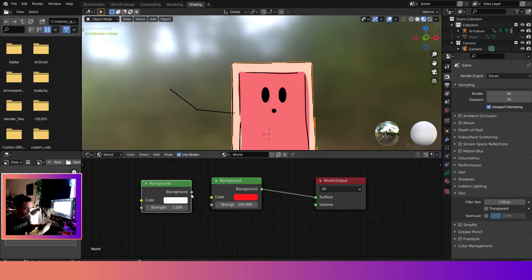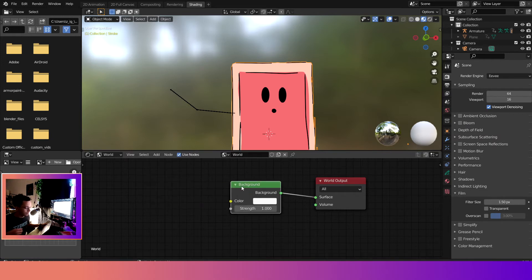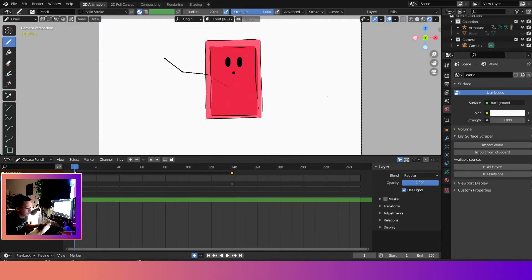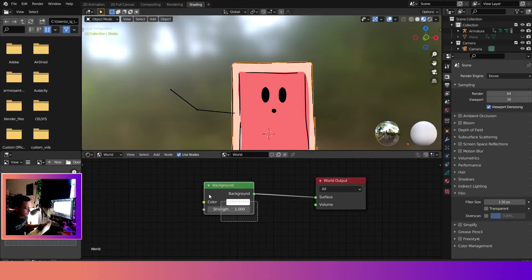If it's not here you can do shift A, search shader, oops sorry, background, and then there you go. We'll drag it in and you can just plug it in like that. And now since we plugged this new background node in, if you come back to the animation it will be white.